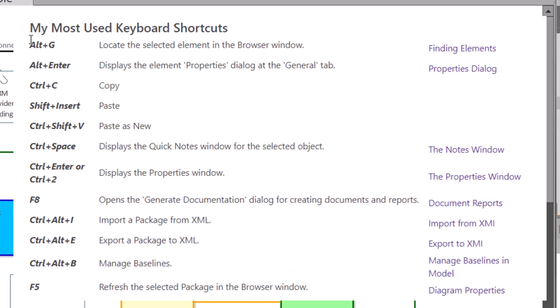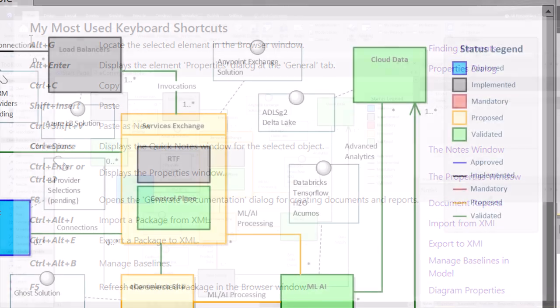Here are my most used keyboard shortcuts for Sparx Enterprise Architect. So pause here, take a screenshot, write them down. I'm going to step through each one of these one at a time.